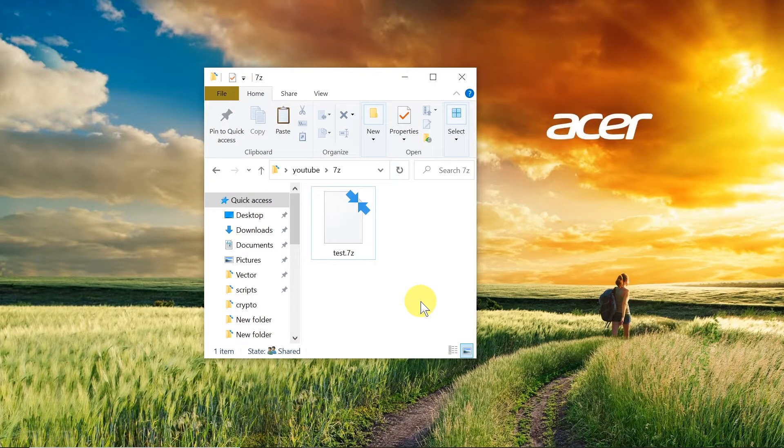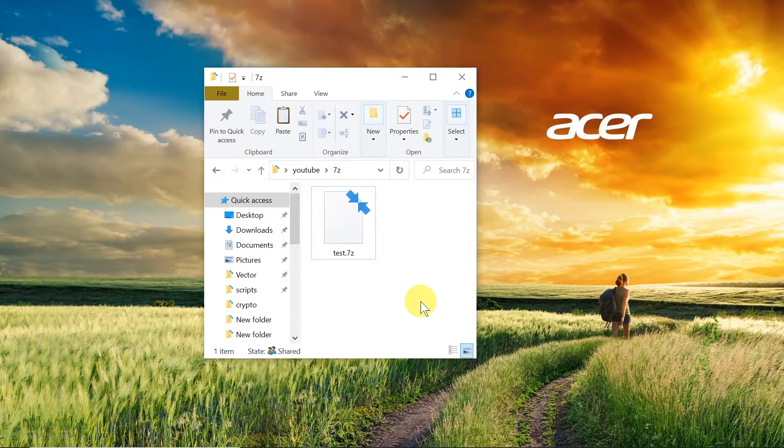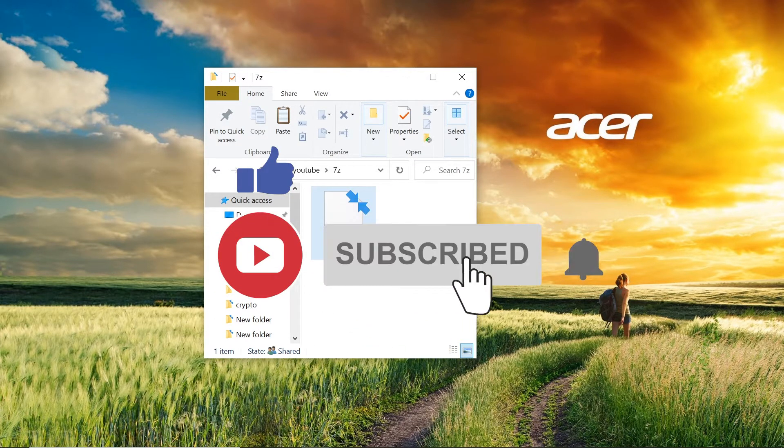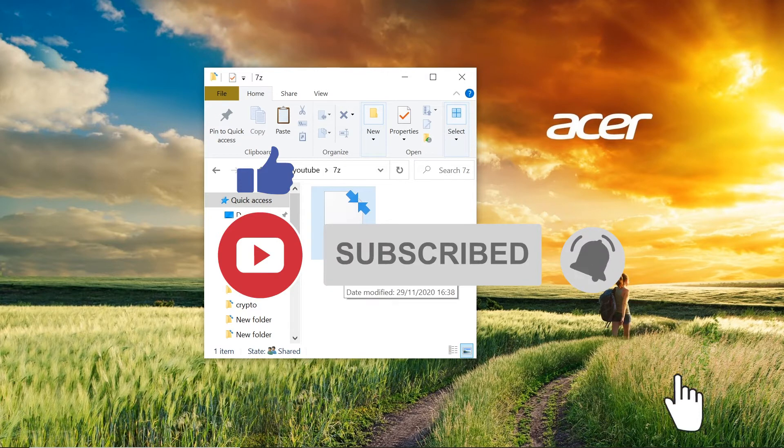How to open 7z files. Today I'm going to show you a very simple and easy way to open 7z files.